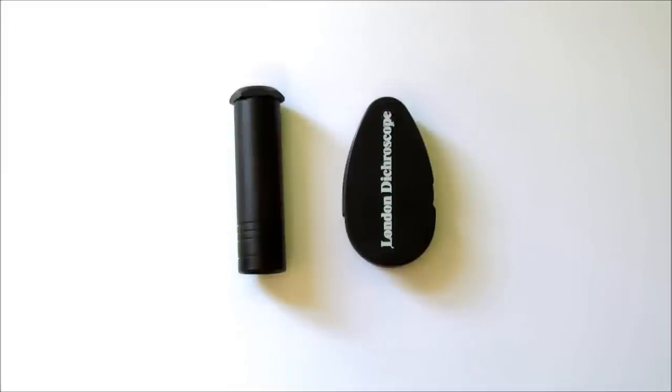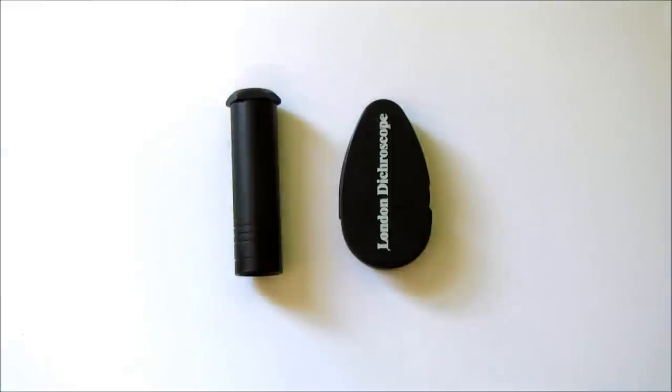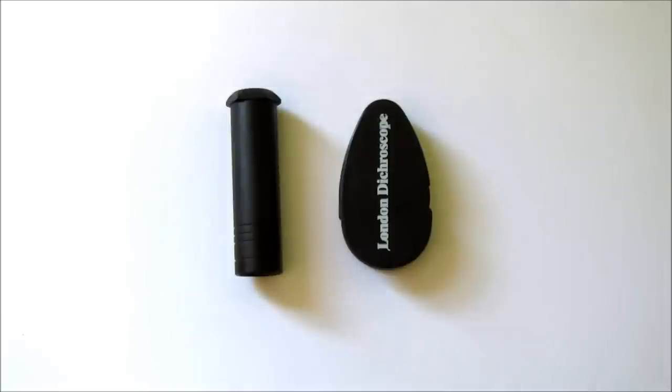It will allow you to identify if a gem is non-pleochroic, dichroic, or trichroic. The dichroscope is used to detect and, if present, view pleochroism in gemstones.